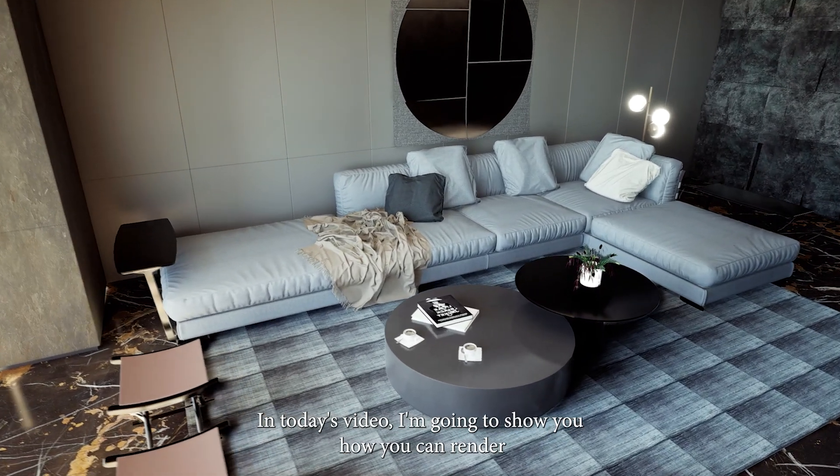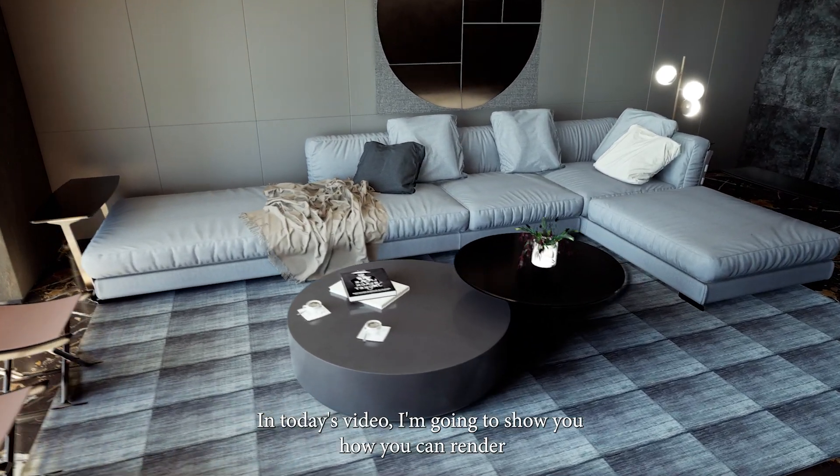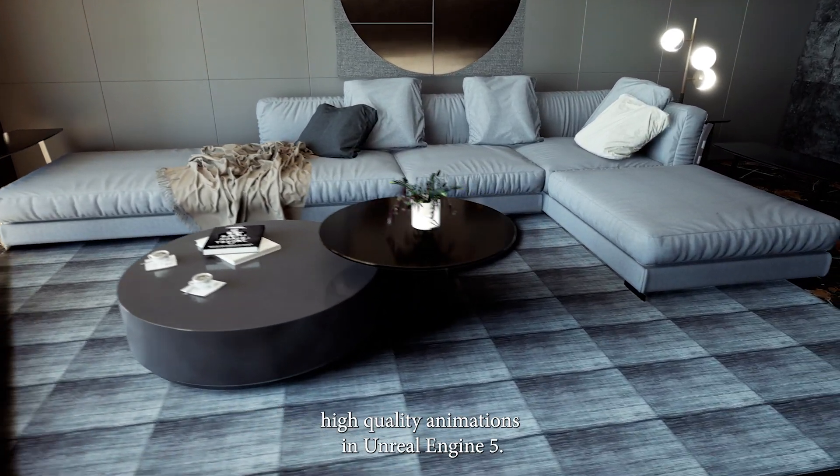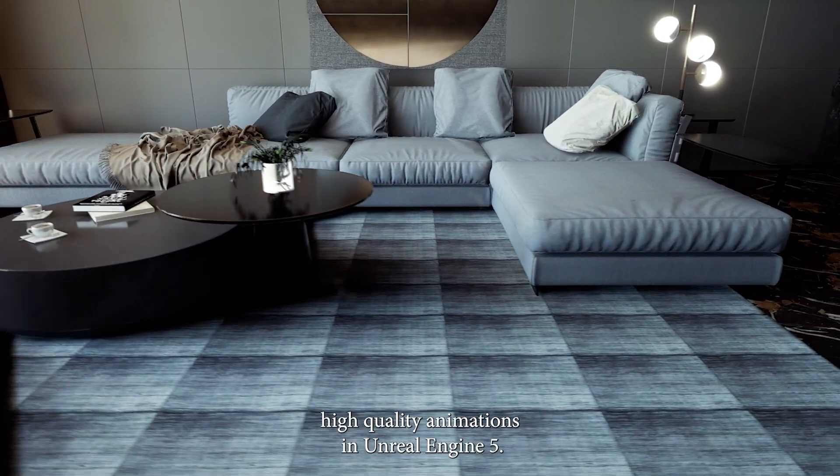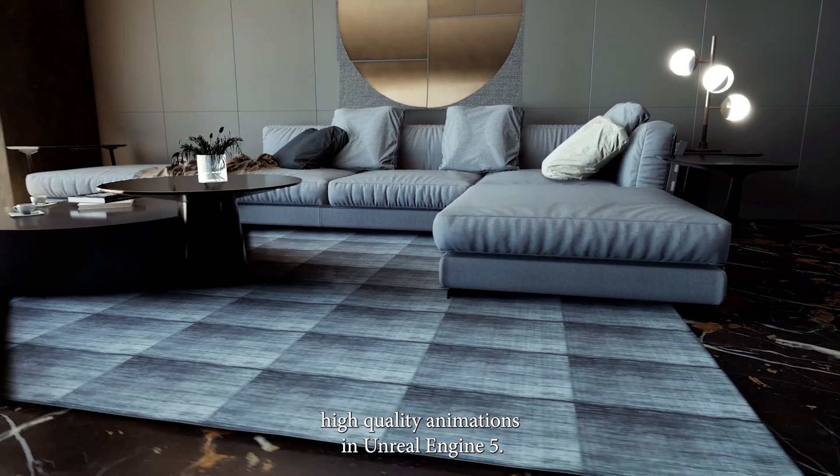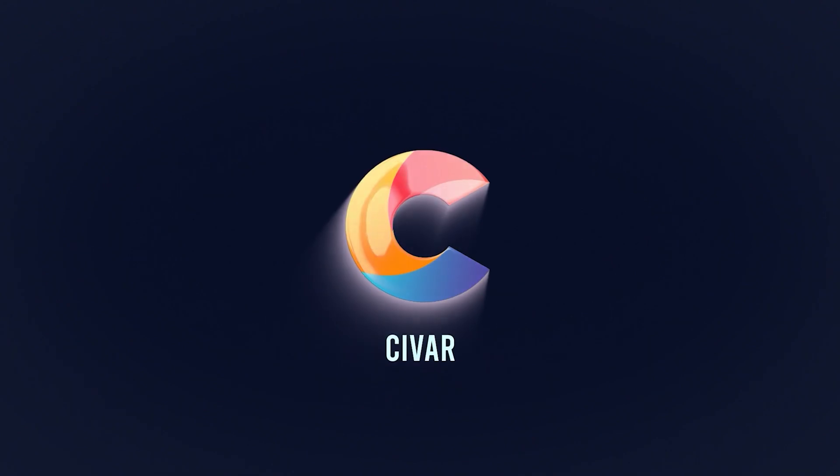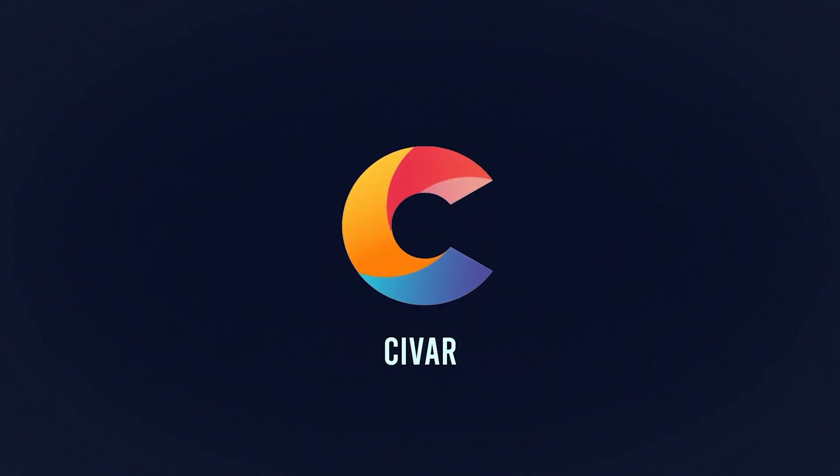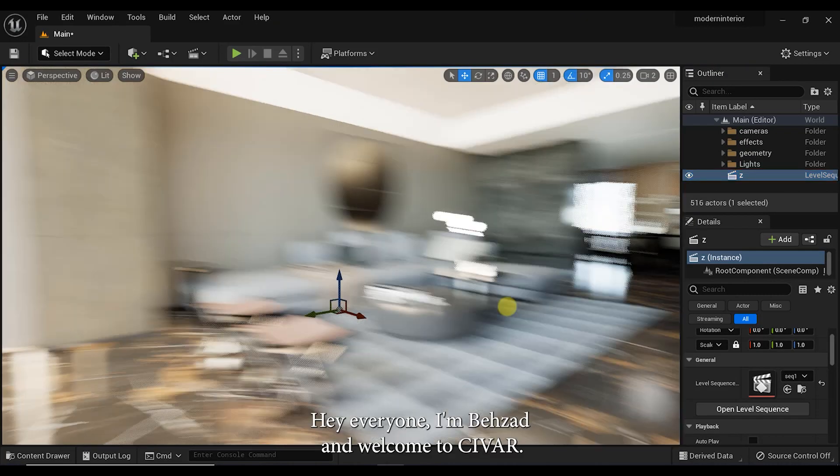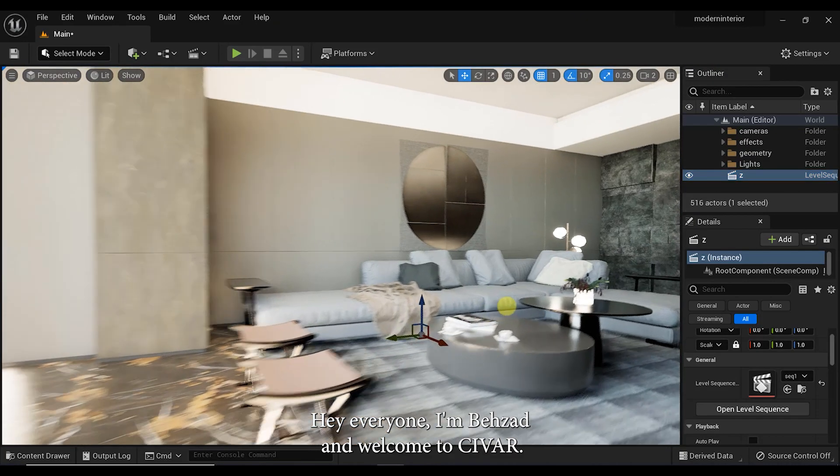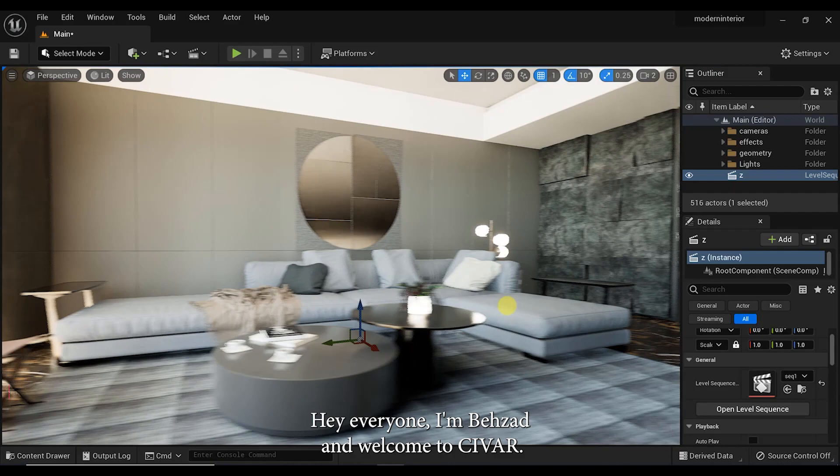In today's video I'm going to show you how you can render high quality animations in Unreal Engine 5. So let's get through it. Hey everyone, I'm Behzad and welcome to C-Bar.